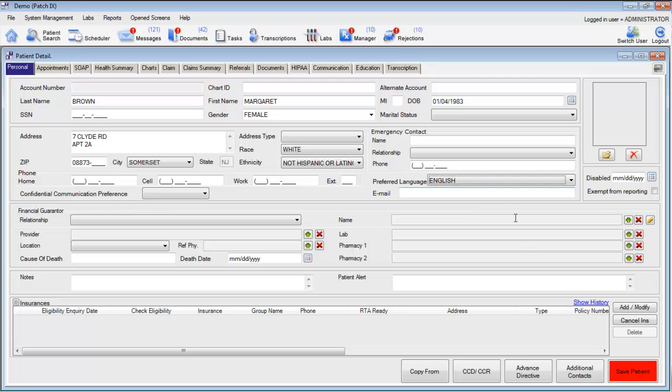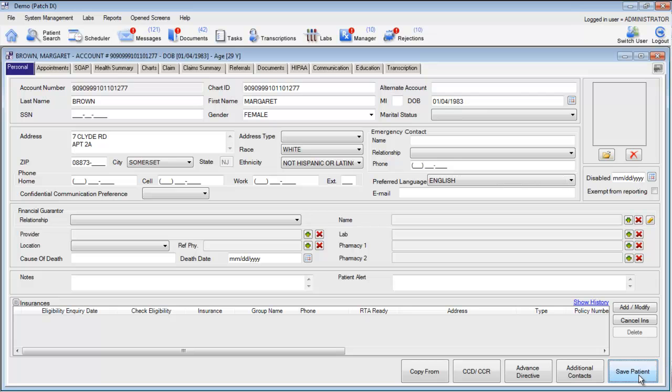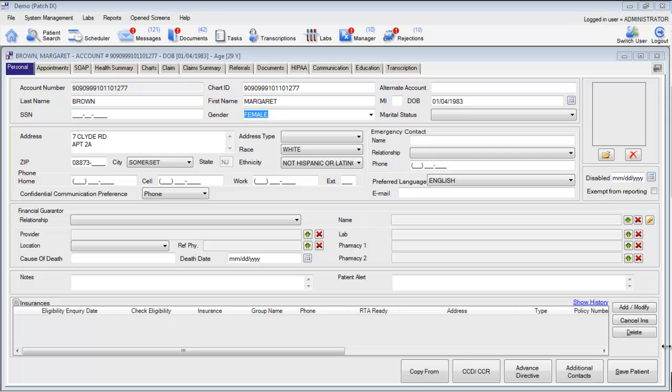If you're ready to save this entry, click the red Save button in the bottom right-hand corner. You'll see that the patient is automatically assigned a unique account number. And that is how you add patients in the MTBC EHR.